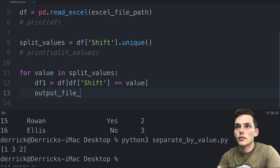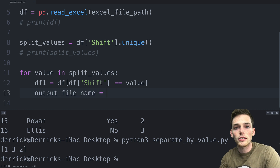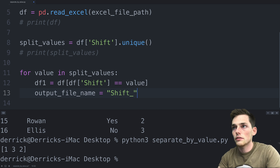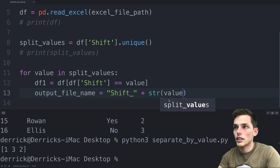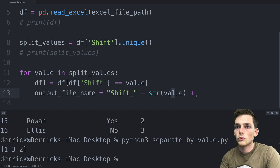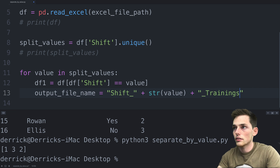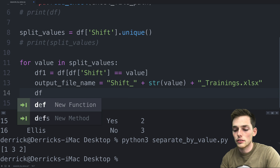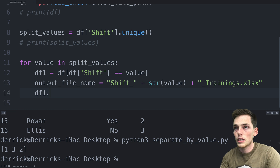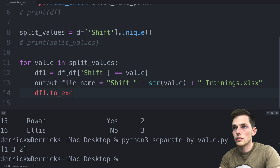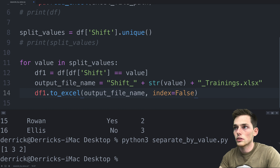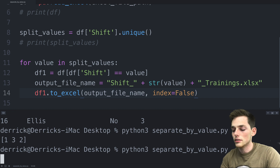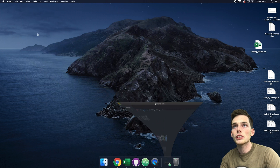Once we have all those data frames, we just need to name them and export them as Excel worksheets. We'll say output_file_name equals a concatenation of strings — something like 'shift' plus str(value) plus 'training.xlsx'. Then we call df1.to_excel(output_file_name, index=False) to make the output look a bit nicer. We save this and execute — we get back no errors, which is a good sign. Let's go check if we have those new Excel worksheets.